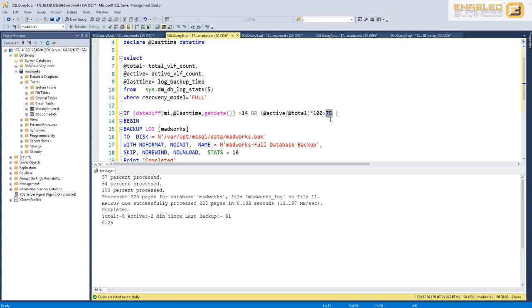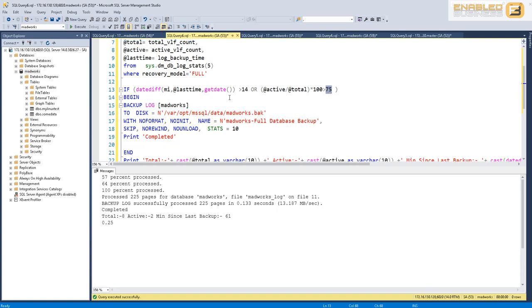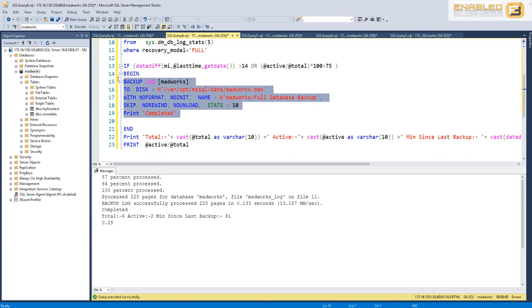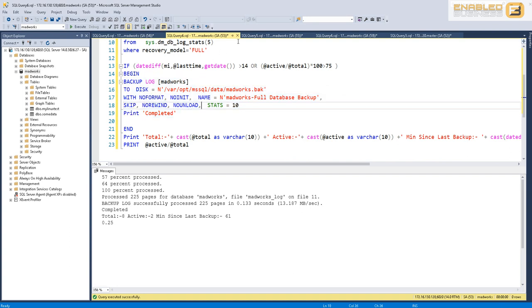Essentially I'm saying that either there are too many transactions in the log file and there is a chance that we might trigger an auto-growth, or we're anyway near the point where we need to take a backup. Only under these two scenarios, if any one of these two are met, do we go ahead and schedule a backup.